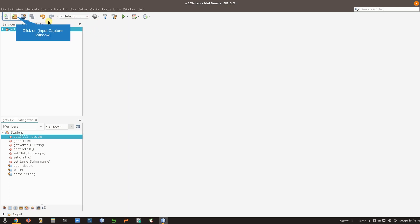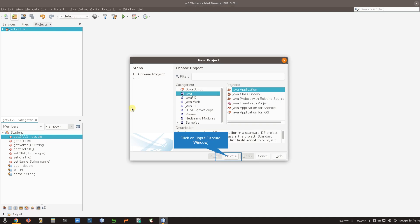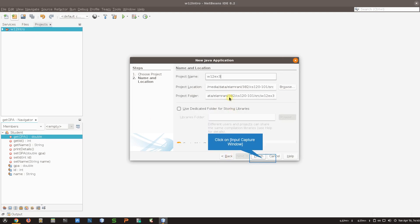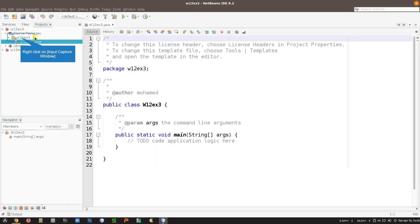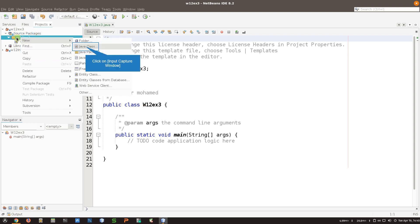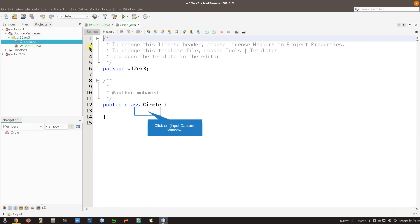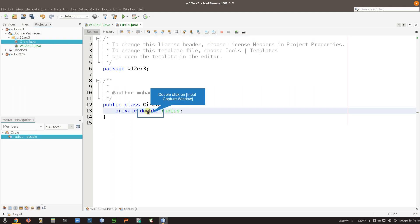Create a new project - I'm going to name it 'week 12 exercise number three' and finish. Now I'm going to right-click on this package and create a new class that I'm going to name Circle. You have to pay attention to the spelling because we don't want to have wrong spelling.